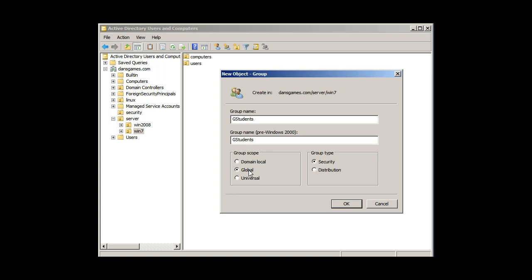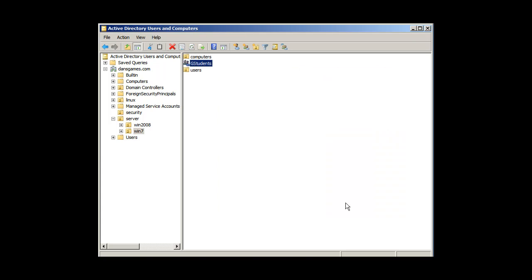Because I only have one domain controller, I only have one domain in this forest. I only have one tree, and that is the DansGames.com domain. So I think a global group will be fine. Security group type, and I'll click OK.